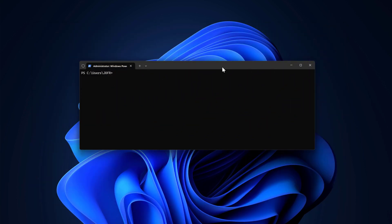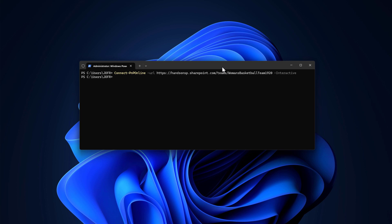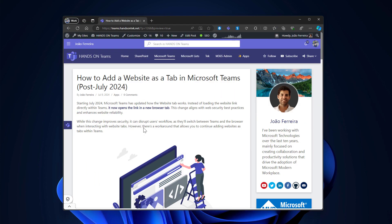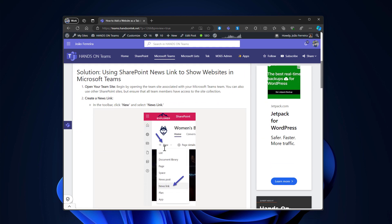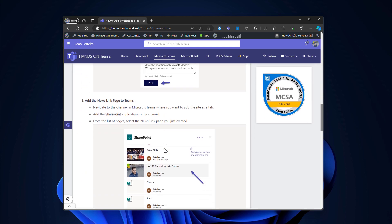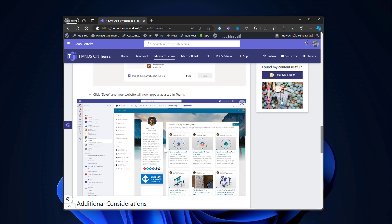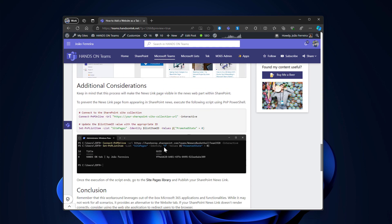And to do that, we will have to use PNP PowerShell. And the first thing that we need to do is to connect to the SharePoint site collection where the page was created. And this is exactly what I'm doing right now. And then in the blog post that I wrote to support this video, you have the commandlet and all the instructions that you can follow step by step.